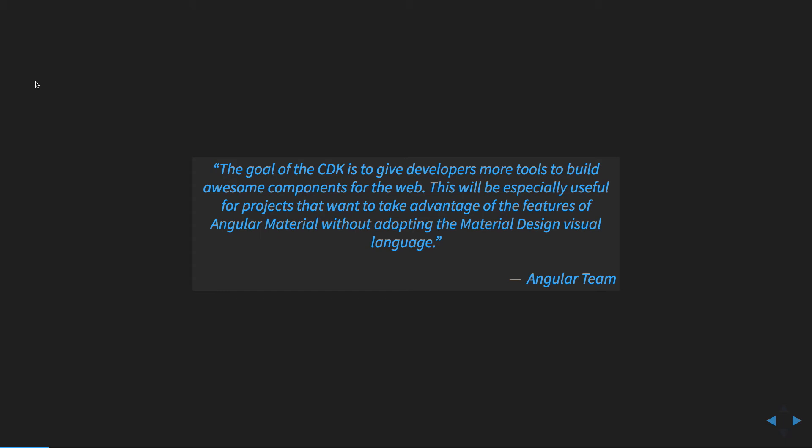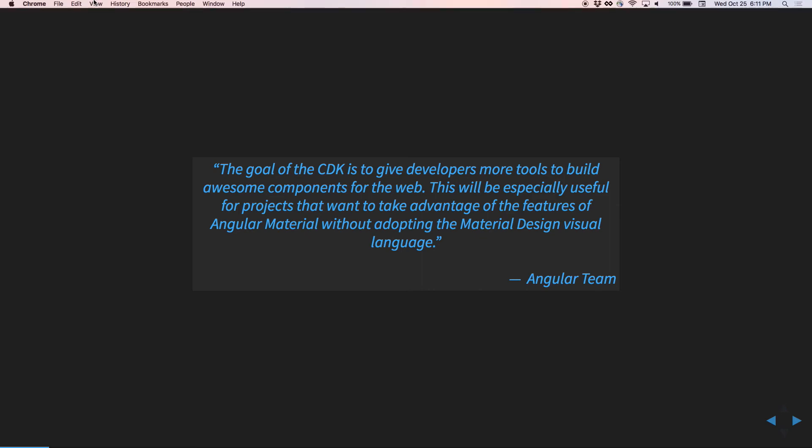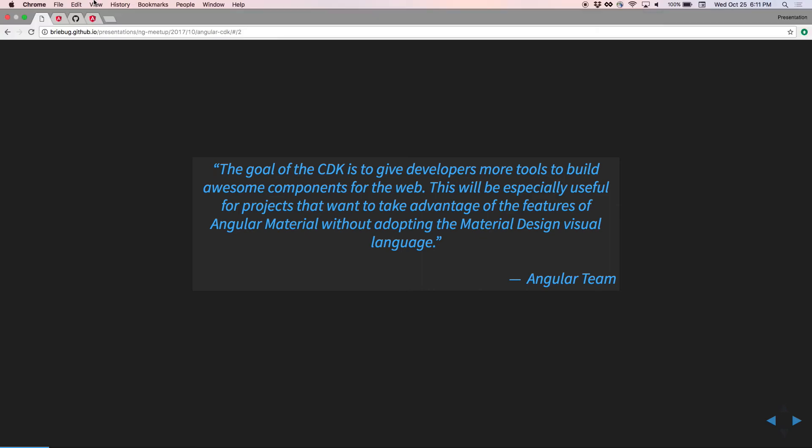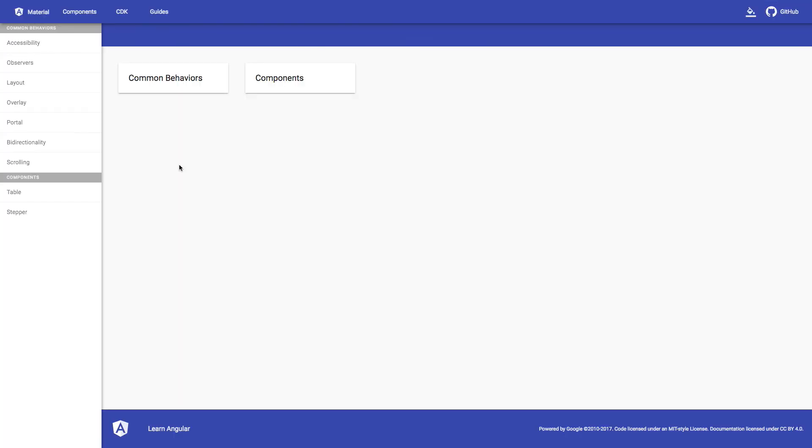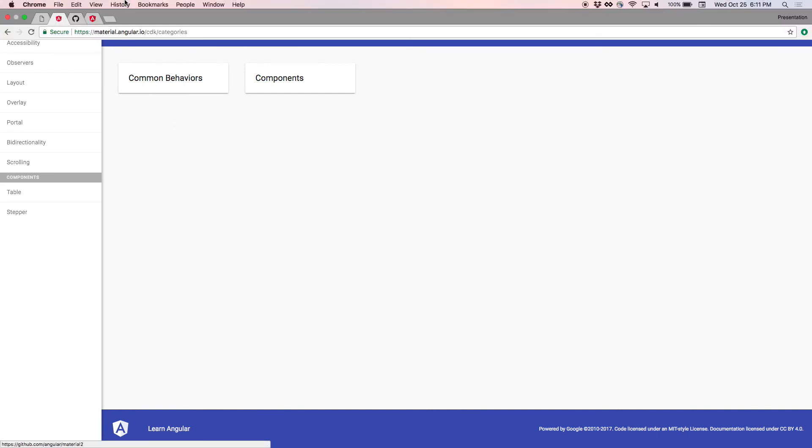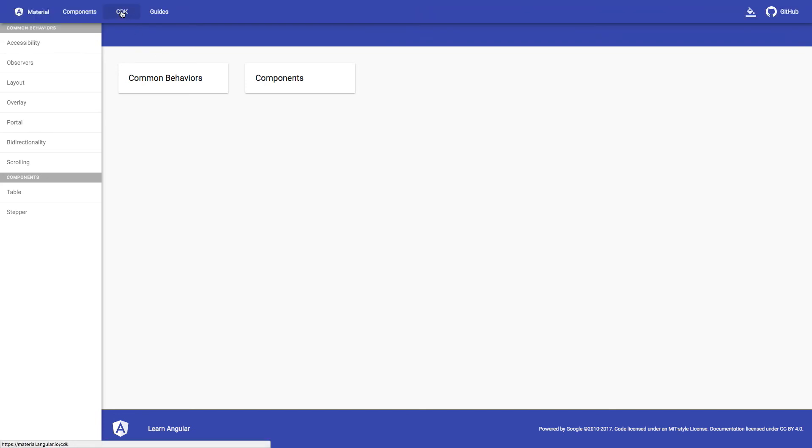If you're interested in this, just recently the documentation for this was released. So if you go to material.angular.io, there's a new tab for the CDK.